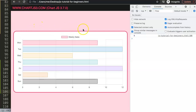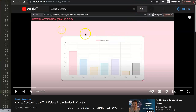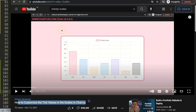If you enjoyed this video and want to learn even more, check out the specific video about how to customize the tick values in the scale, so you can play around with and control them even further.